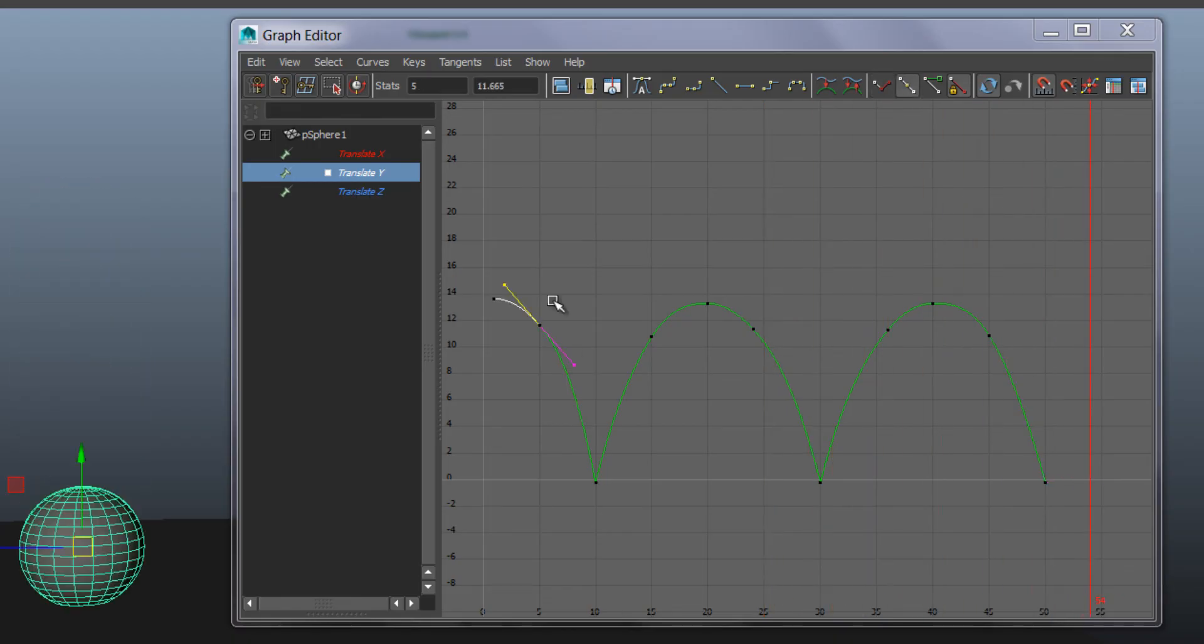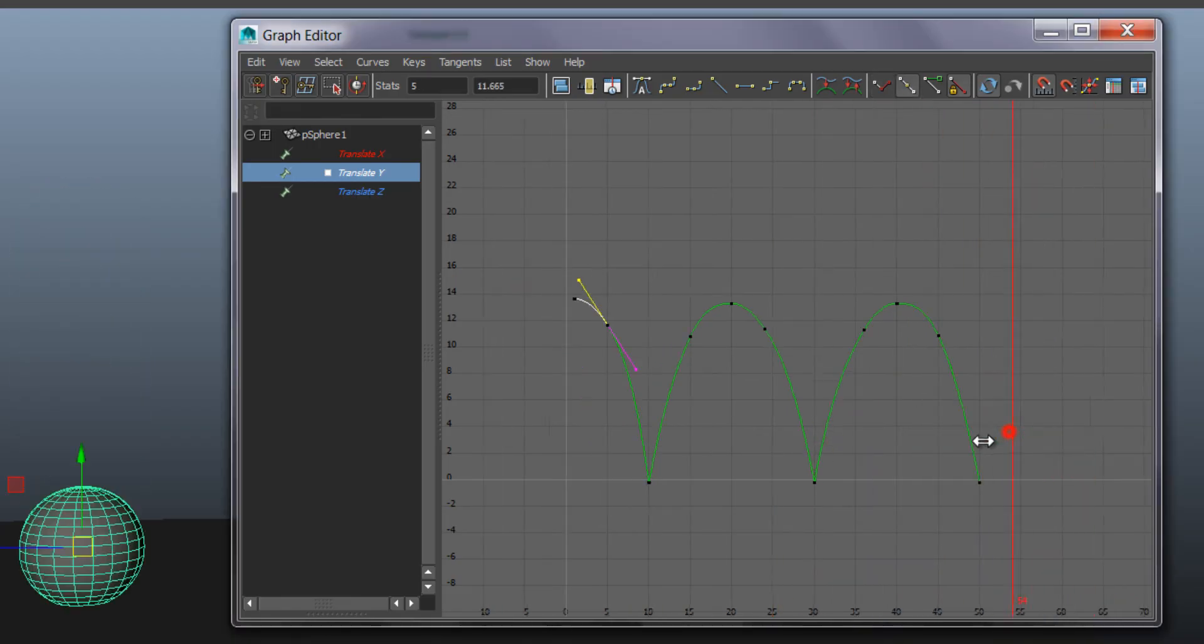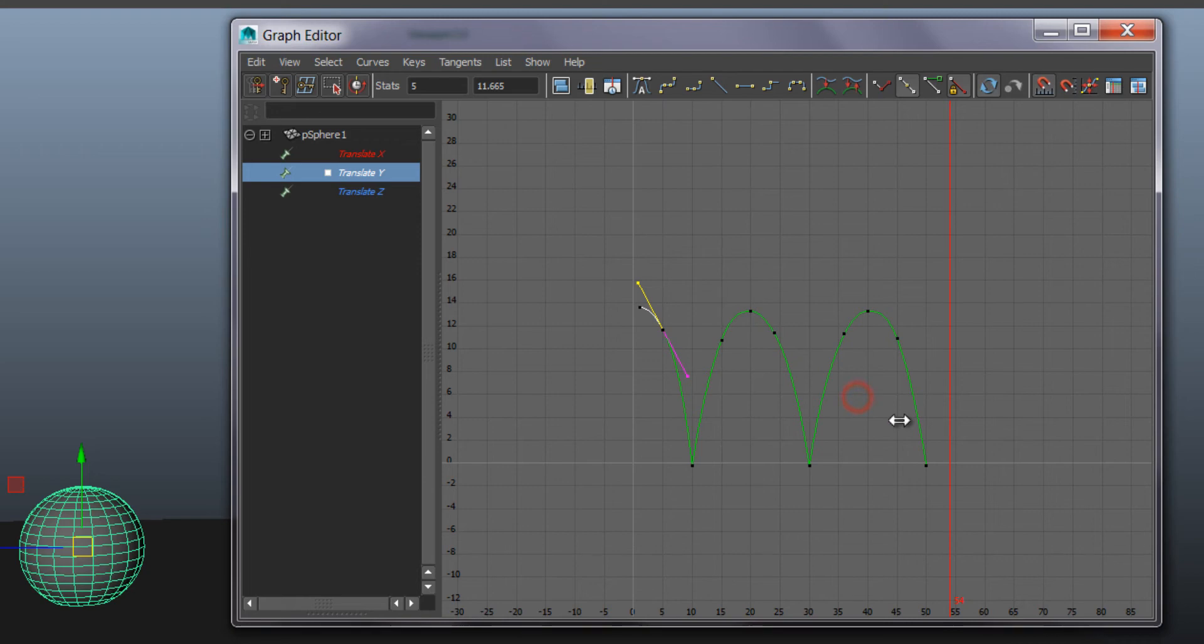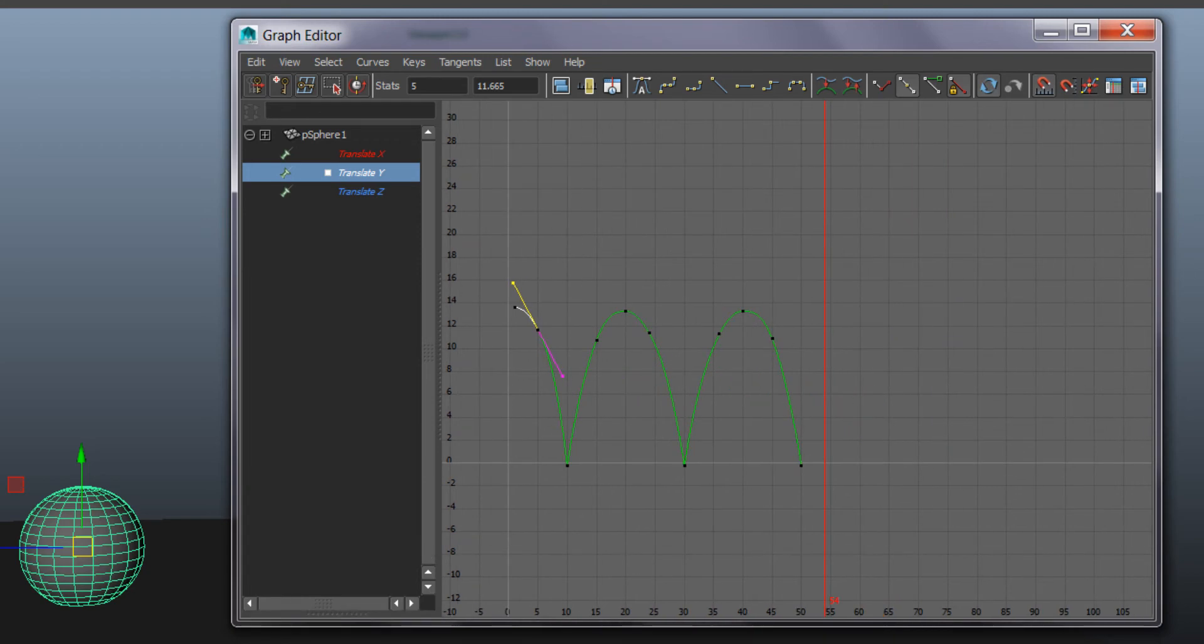So we have a couple of bounces and we could, if this was a forever bounce, we can copy in the graph editor as well. Let's try that.